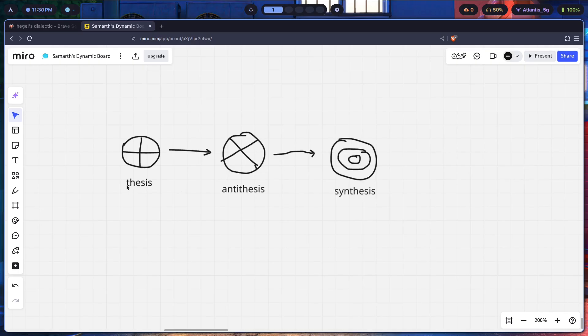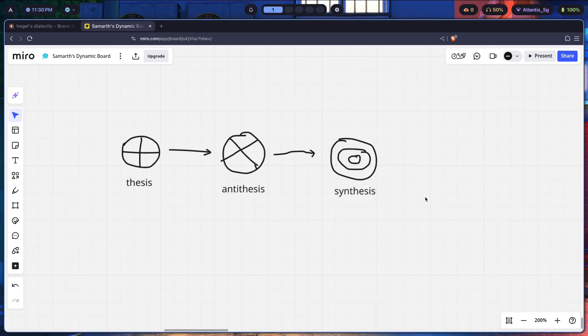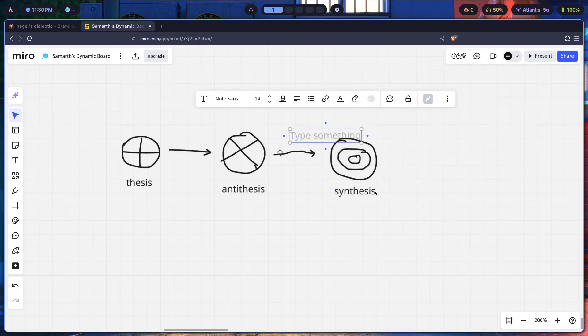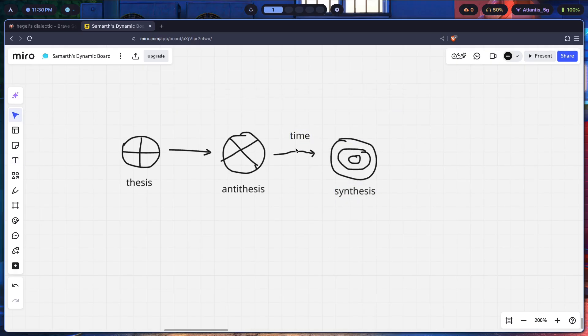Then next up, another thesis we could have is you feeling thirsty. The antithesis is you drinking water, and synthesis is basically you no longer feeling thirsty. Now here we have another thing, which is basically time. Time along with contact.